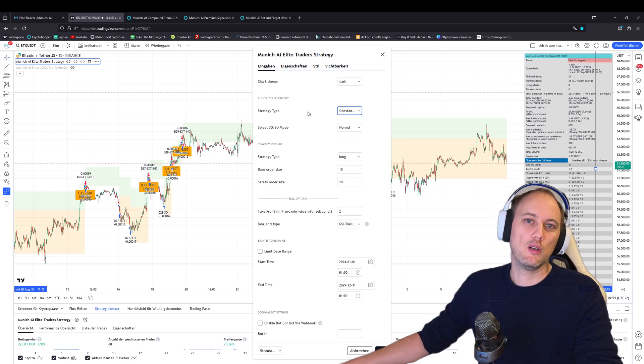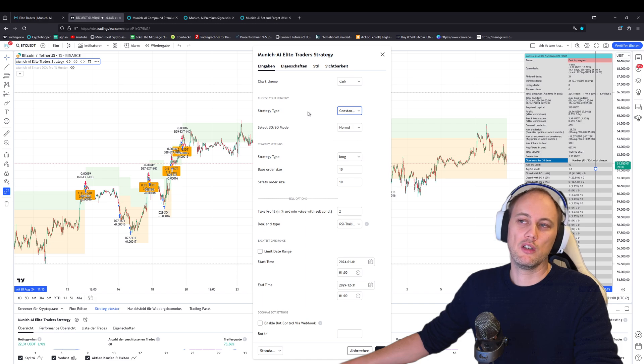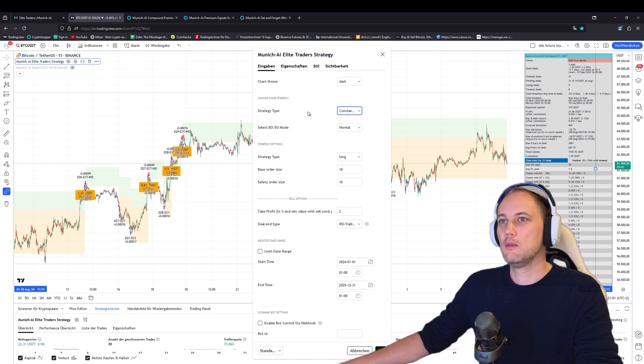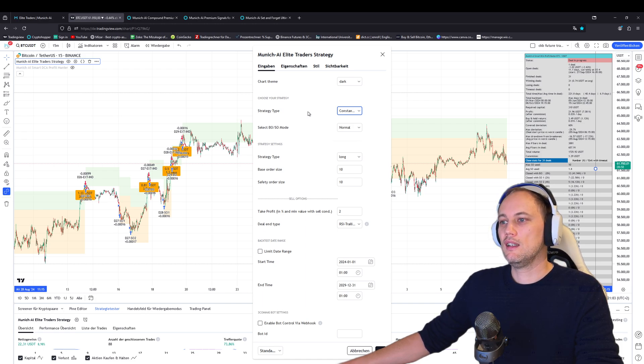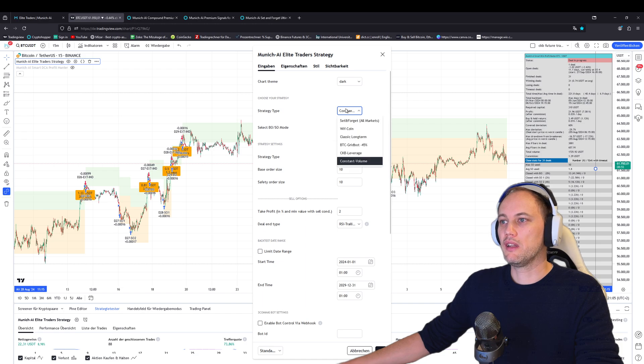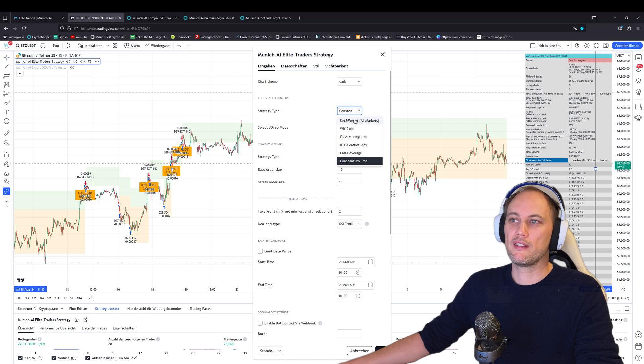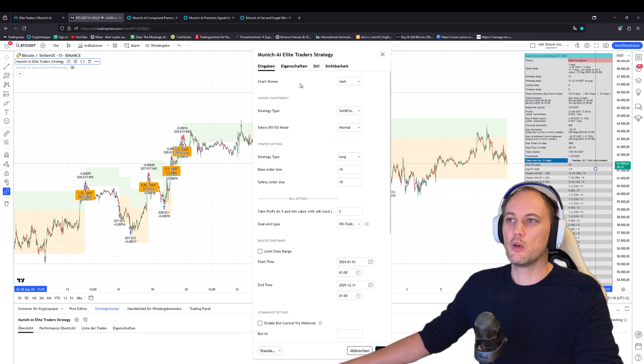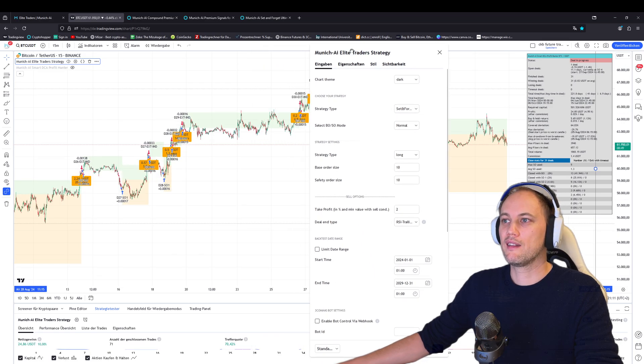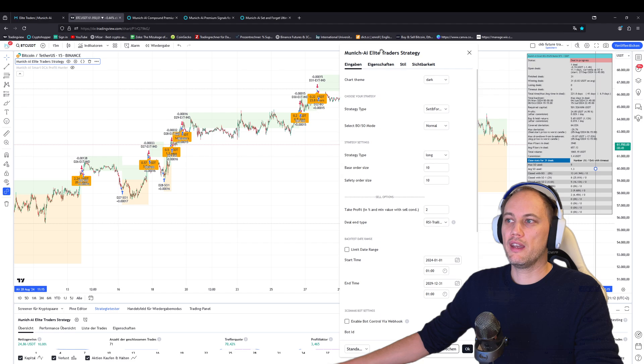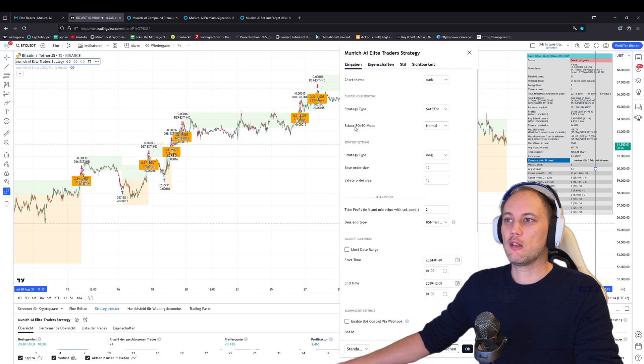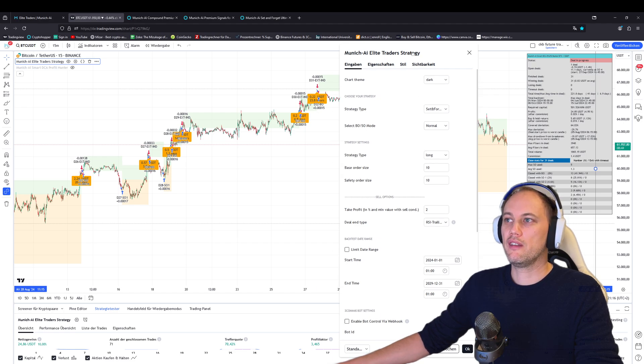This is awesome because you don't need a Cryptohopper or 3Commas account anymore, which is pretty nice. You can also choose other strategies—for example, we have a set and forget which works on all markets. Now we've added a new function: select base and safety orders mode.